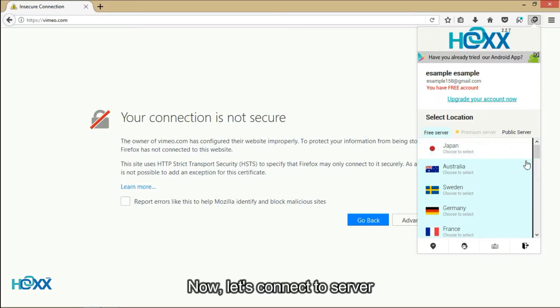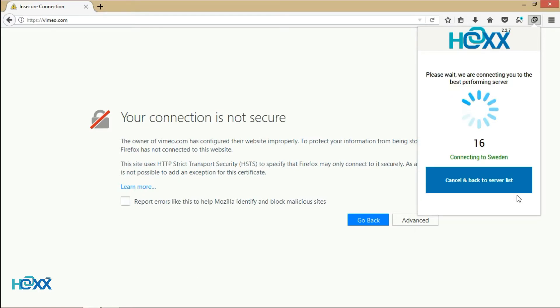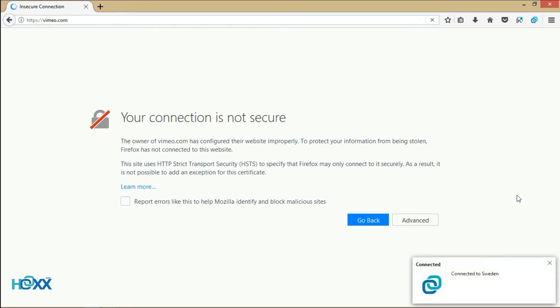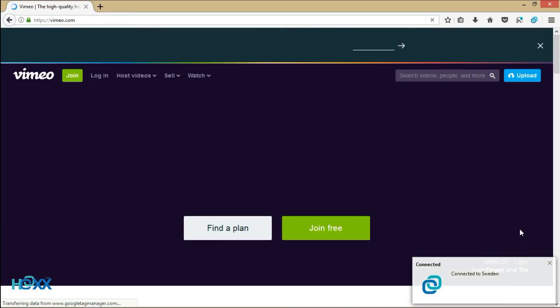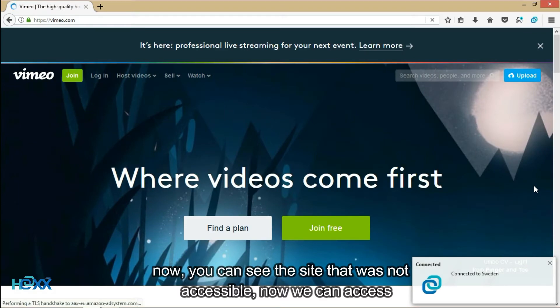Now, let's connect to server. We will choose Sweden server. Now, you can see the website that was not accessible. Now we can access.